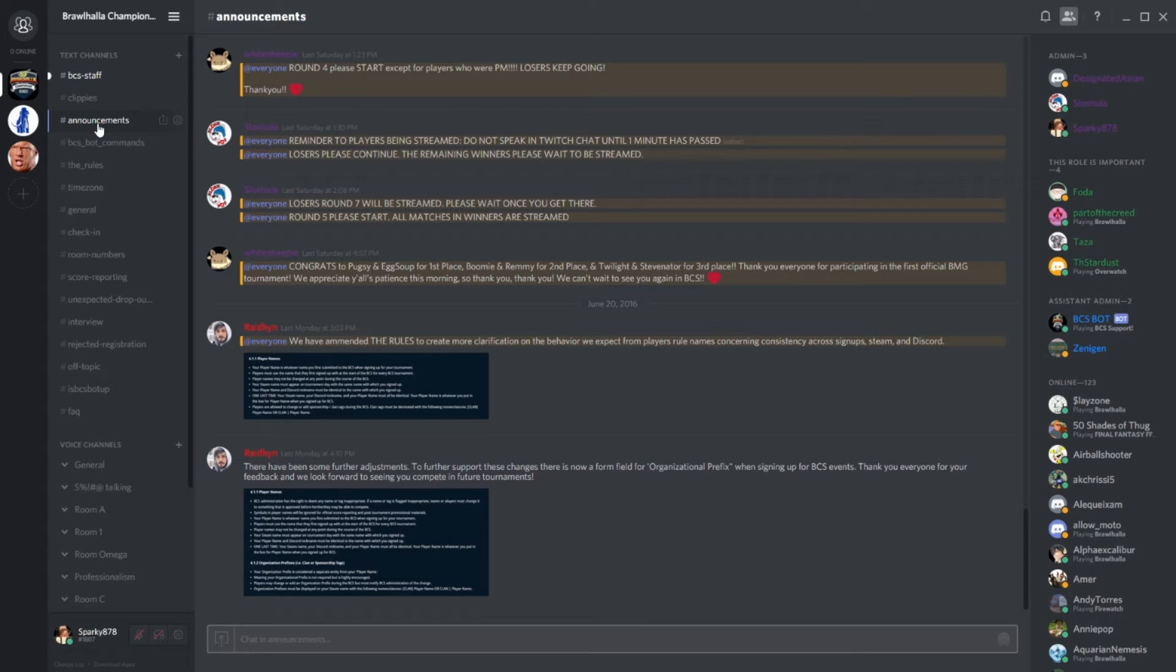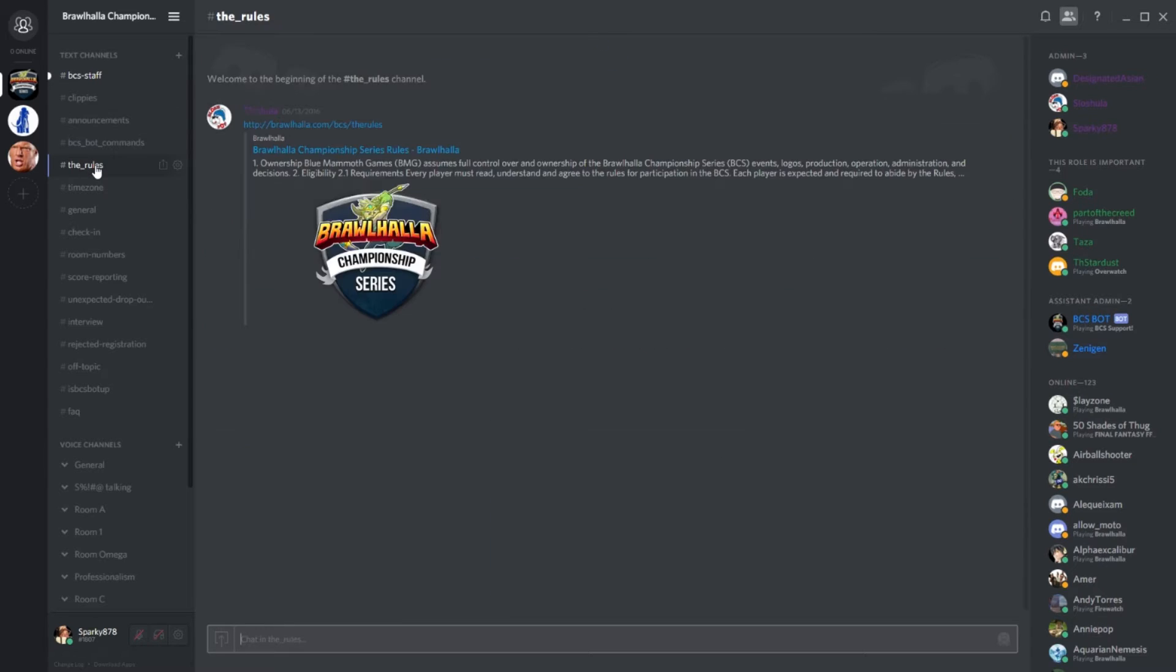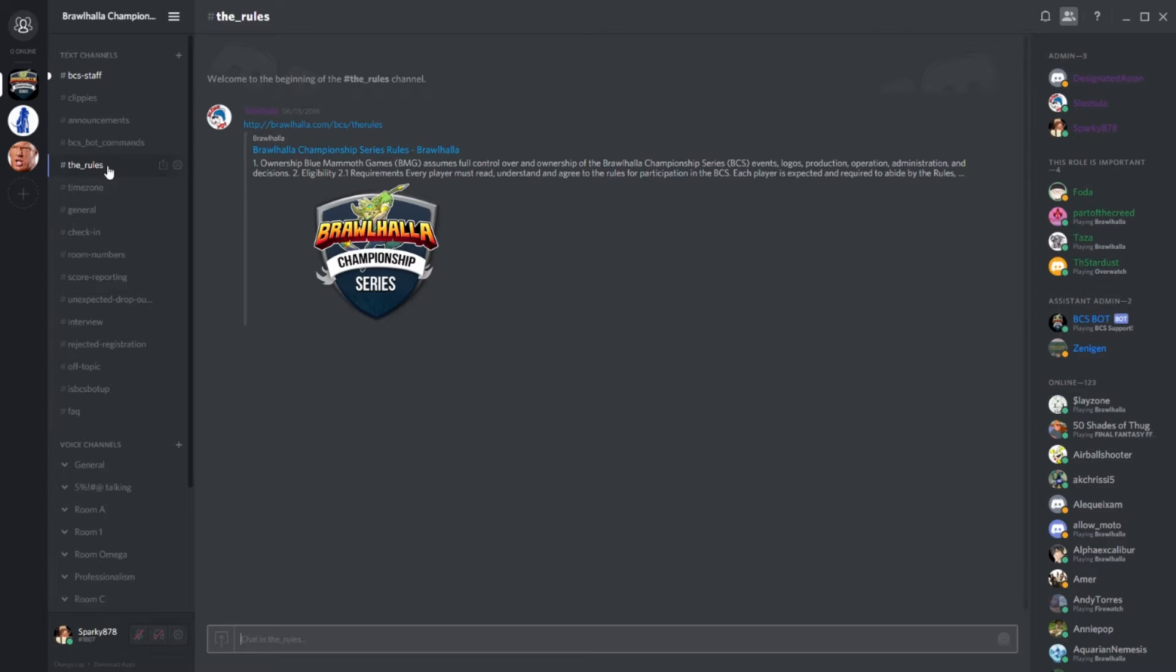Moving on, we come to the BCS Bot Commands channel, which I'll get to in a bit. Now we have the rules channel, where the official rules in full are posted for quick reference. When you signed up, you checked a box saying that you have read and understood the rules. Ignorance of the rules will not be tolerated as a viable excuse. If you are confused by any of the rules though at any point, you can consult this channel for any discrepancies.